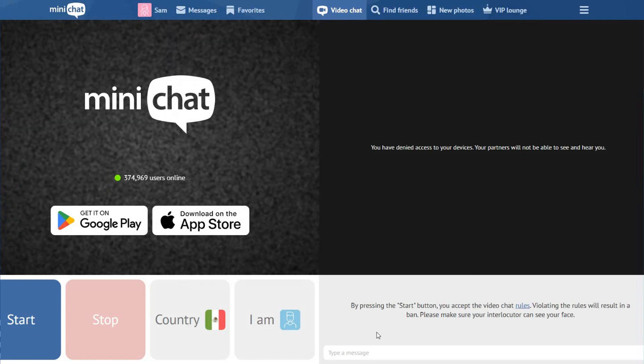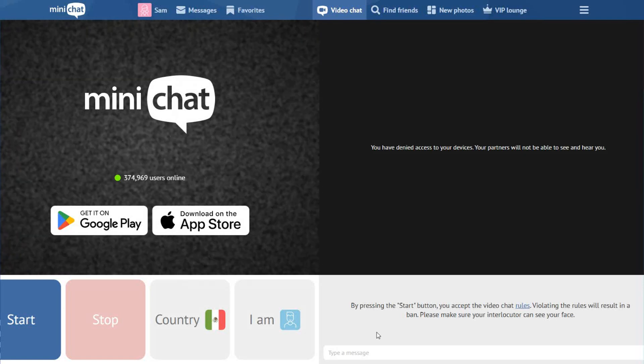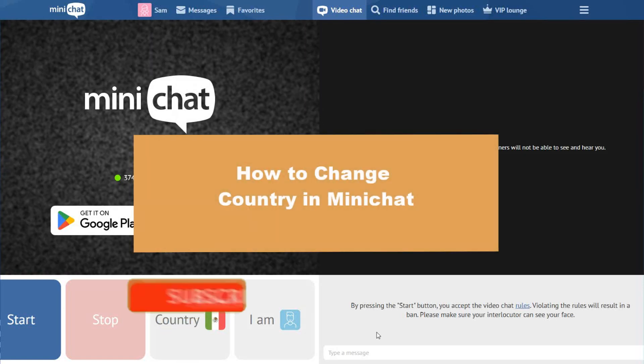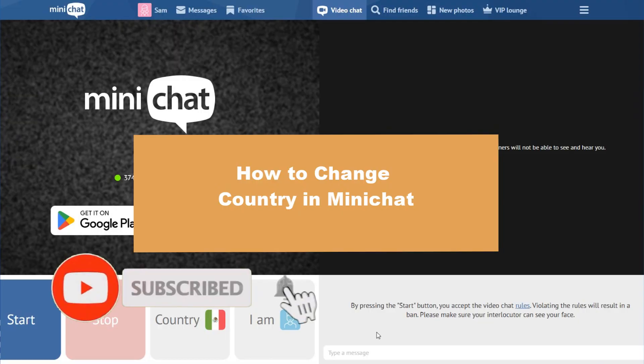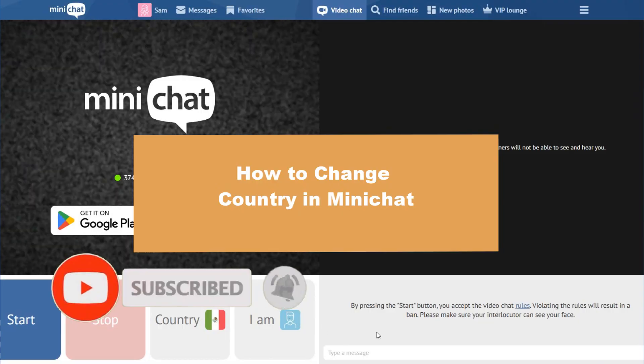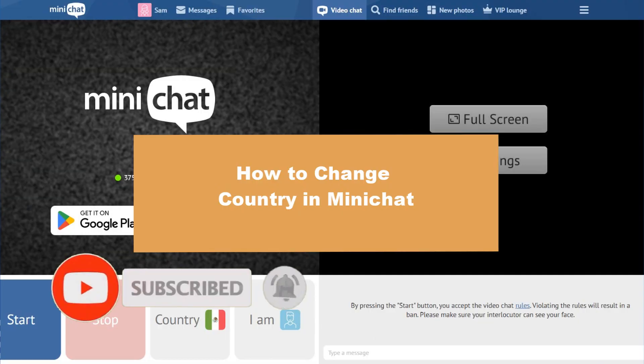Hello guys, welcome to a new video from the channel. This time we'll check how to change country in Minichat, so let's start.